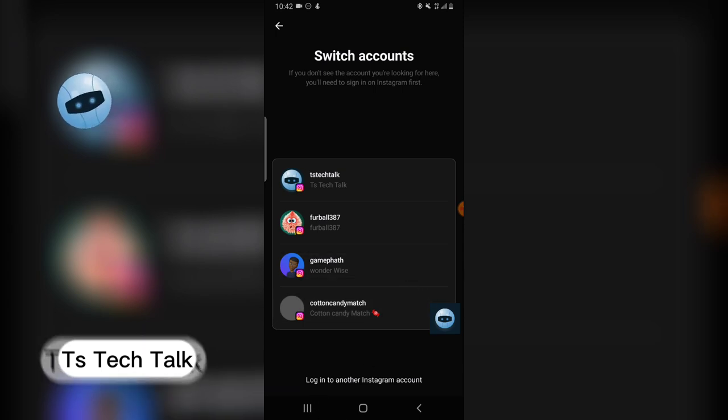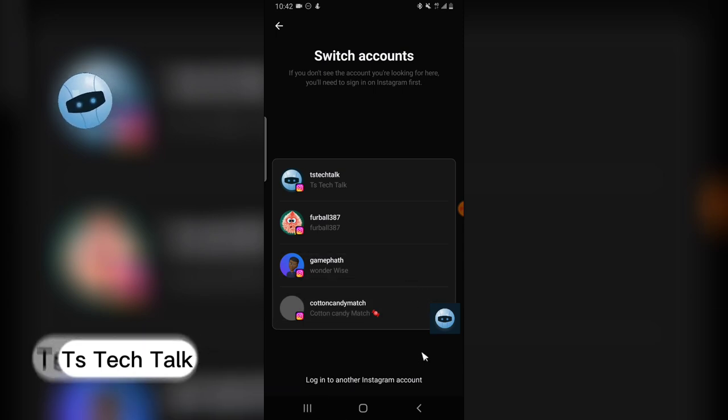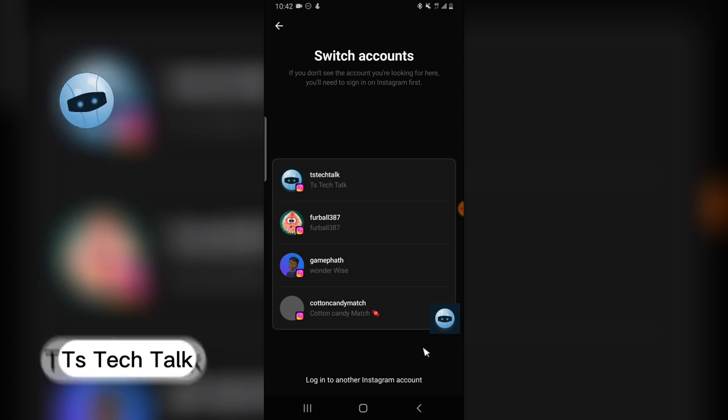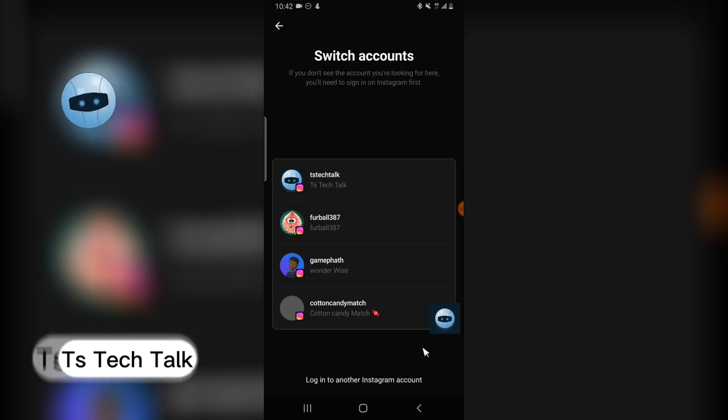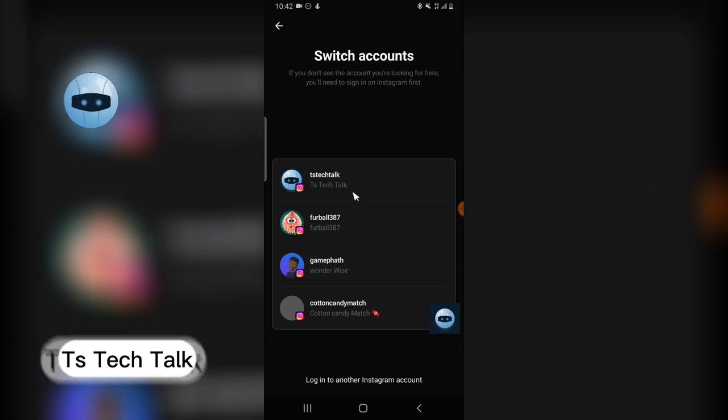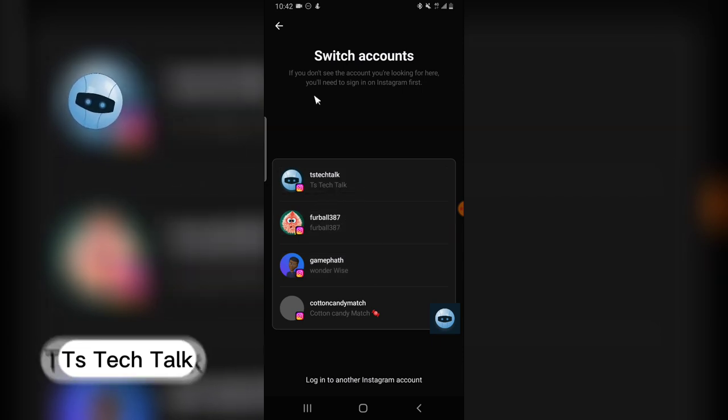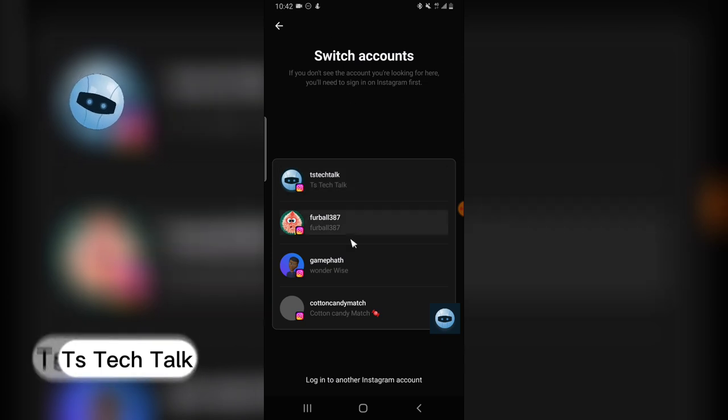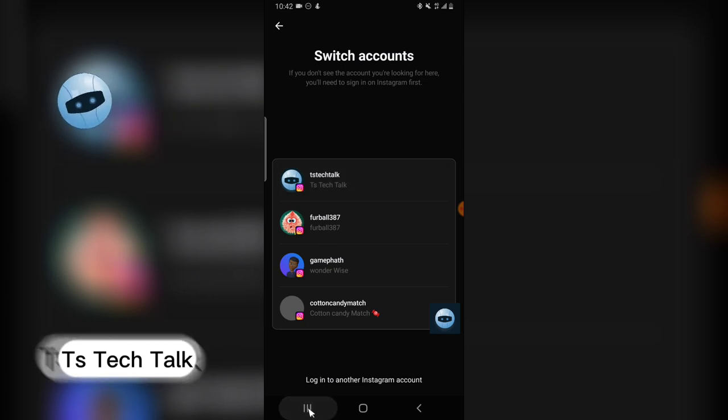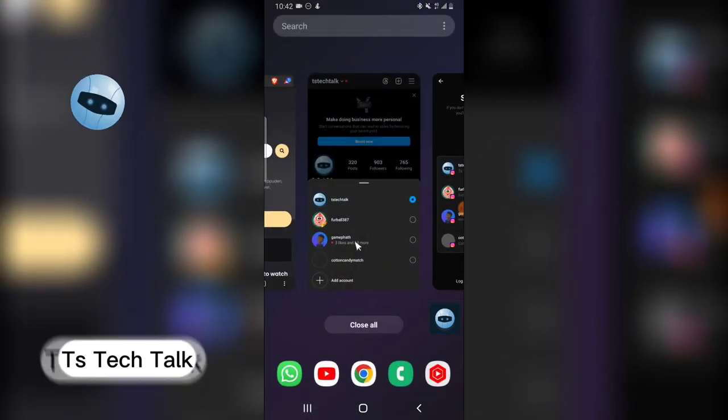of the accounts that are showing already there, they are already logged in to my Instagram account. So whenever I want to switch, I can click on any of them and switch to that particular account. But if you do not have the option for switch account, just know that you actually need to